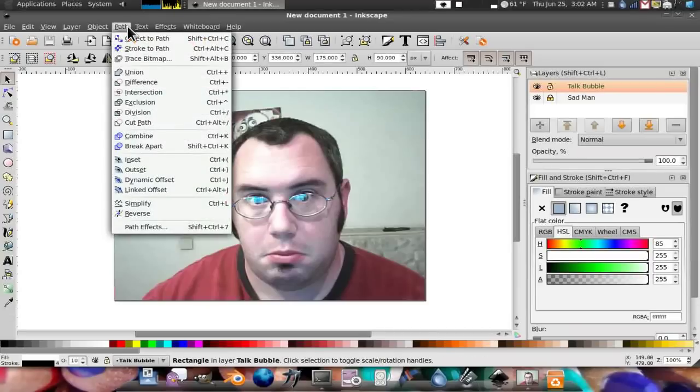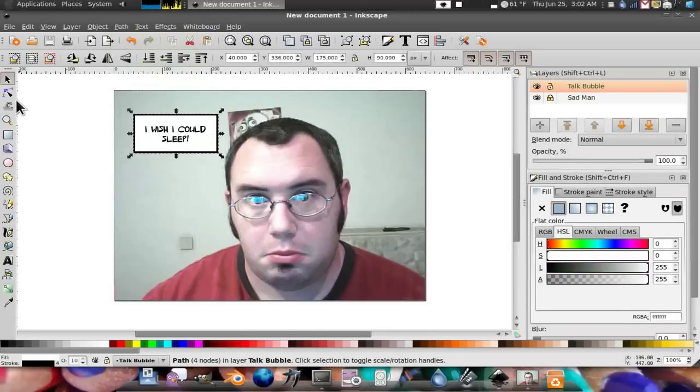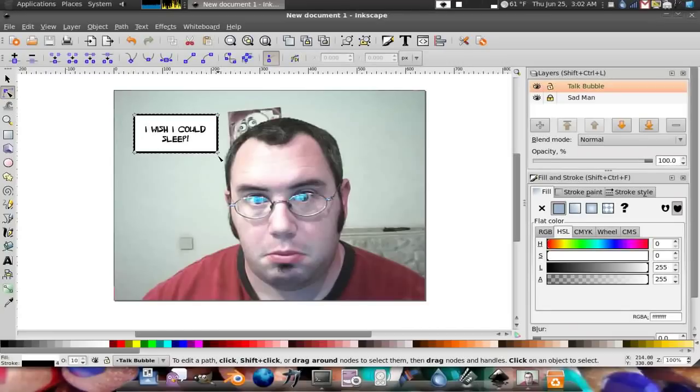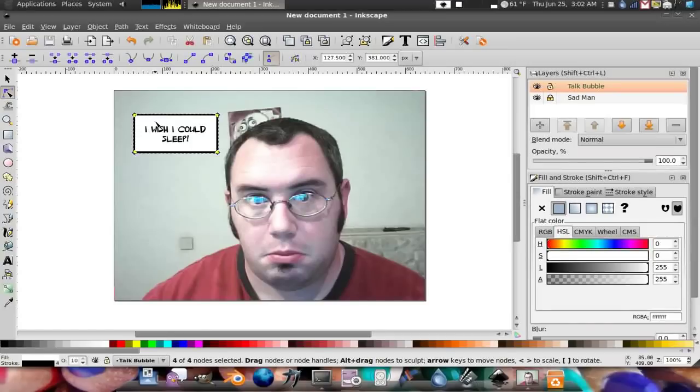Object to path. This changes it from a box shape, just a simple four-point shape. Now you control A and select the make node symmetric.